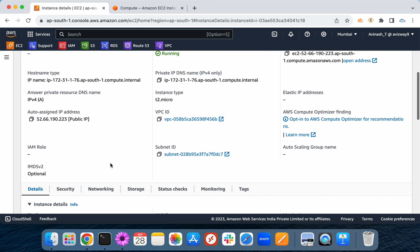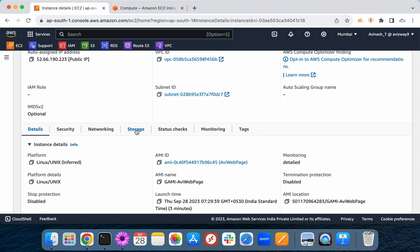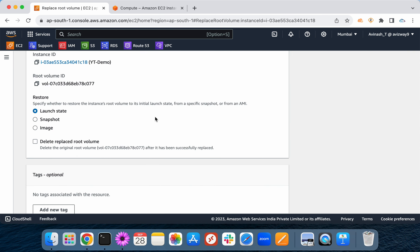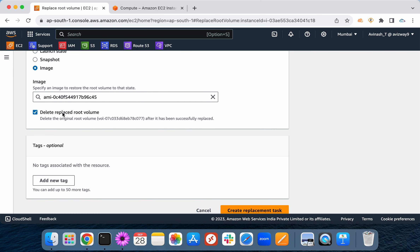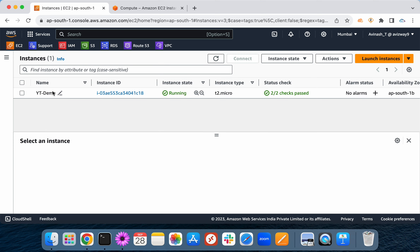If there are boot-level, OS-level, or root volume issues, go to Storage. If you have a recent snapshot of the EBS volume, you can select Replace Root Volume and replace it from a snapshot or from an image. You can then delete the old volume and create a replacement task — this will automatically fix the root volume issues.